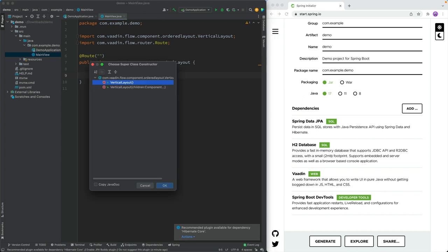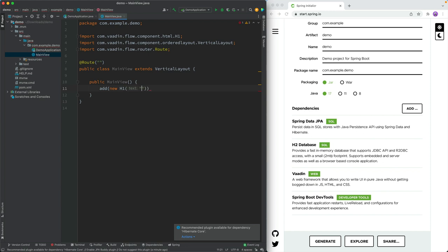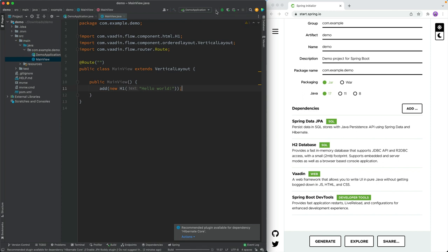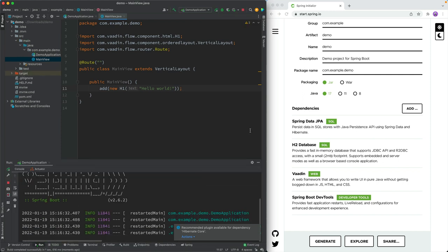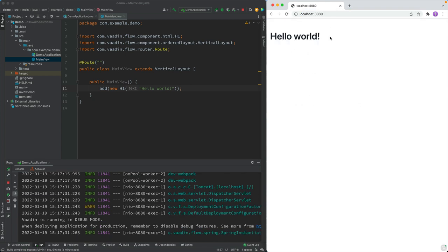We'll create a constructor here. In here we're going to add an H1 component just saying the classic hello world, and with this we now have a very bare-bones Vaadin application. You can go ahead and run it by running the Spring Boot application. With the app running, let's go to localhost on port 8080 and we can see our hello world.